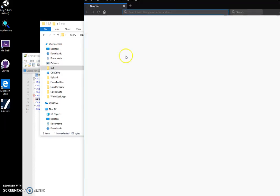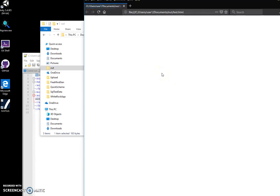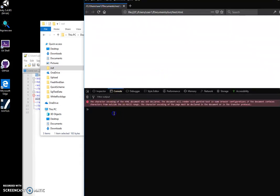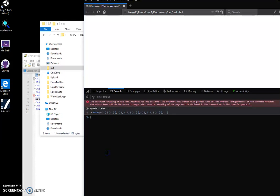When I save it and open it as HTML, you can see it gives an alert with the name of the state. If I click F12 and go to the console, I can type 'myData' and I can see 'states' — it's basically an array.